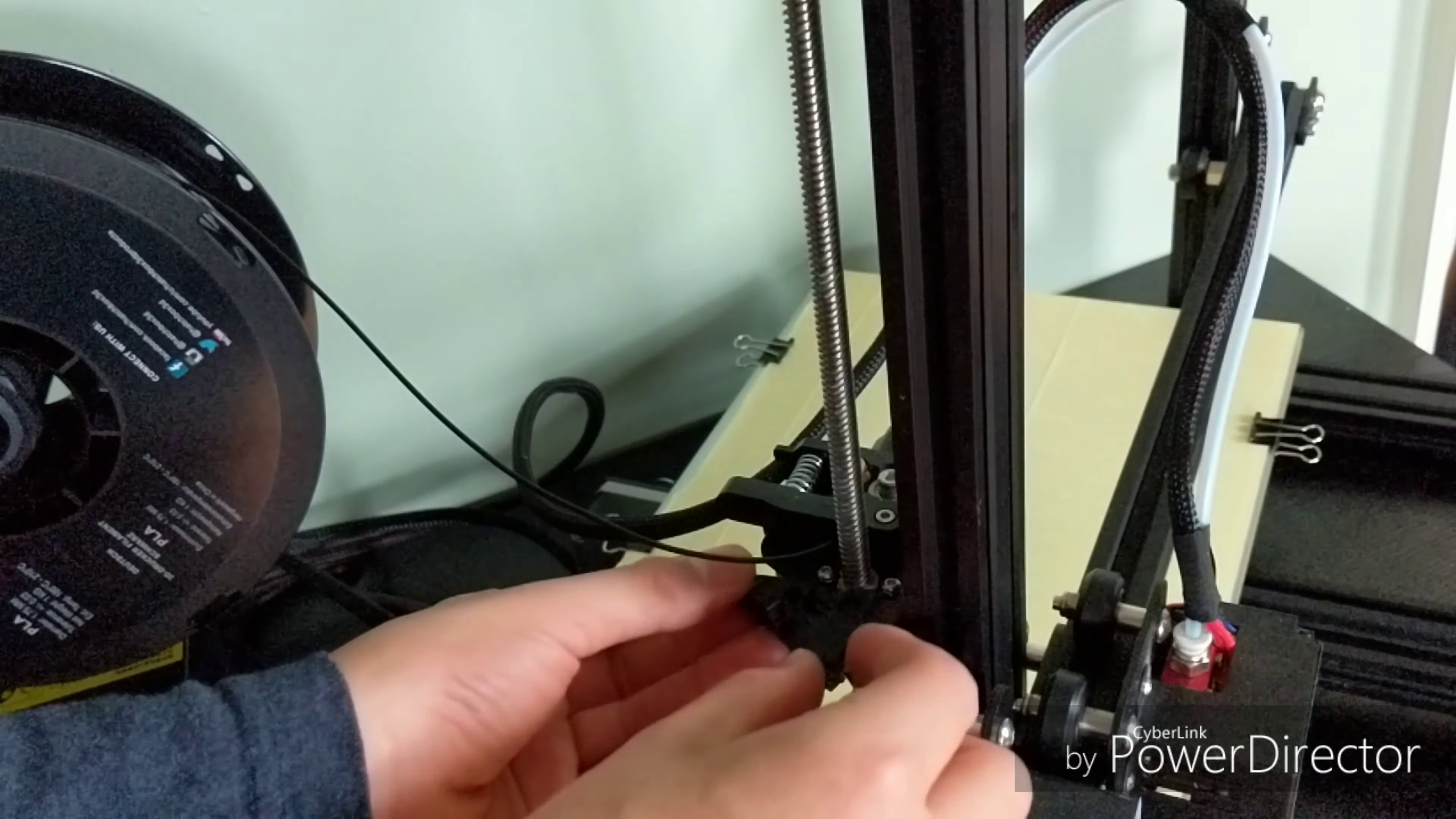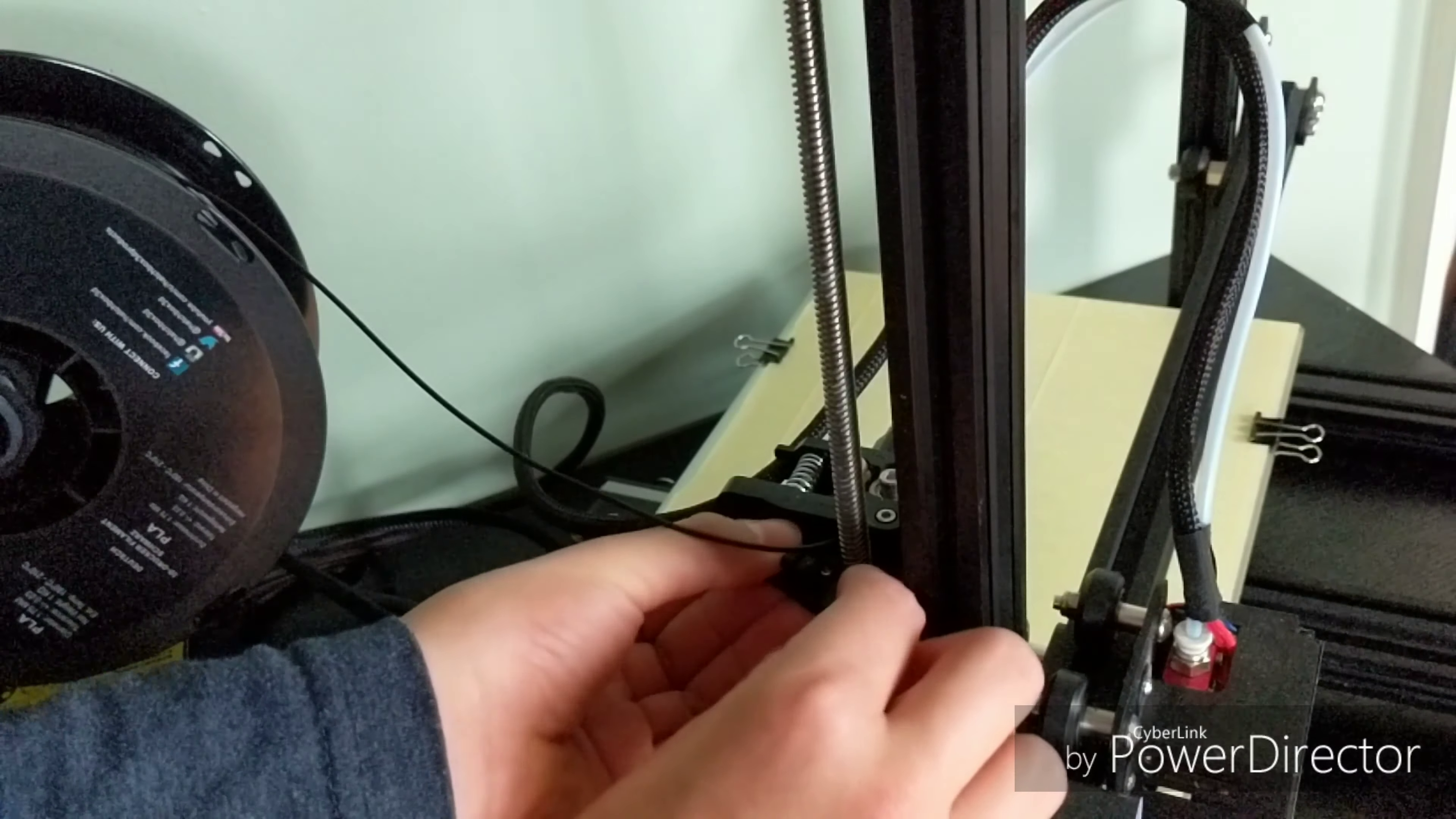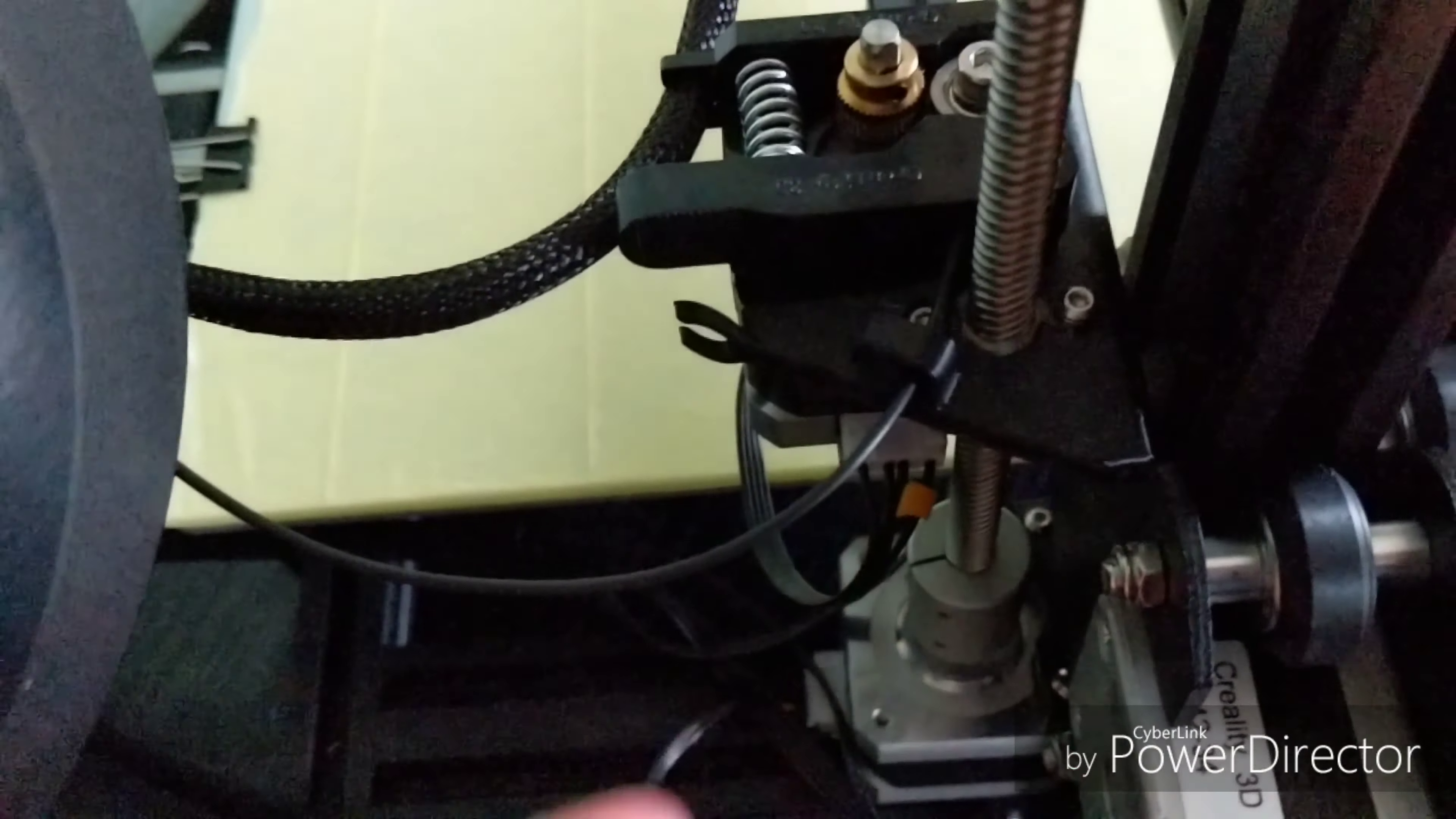As you can see, this part just slips right on the extruder assembly. Real simple. The filament just slips into that little notch, and you're all set.